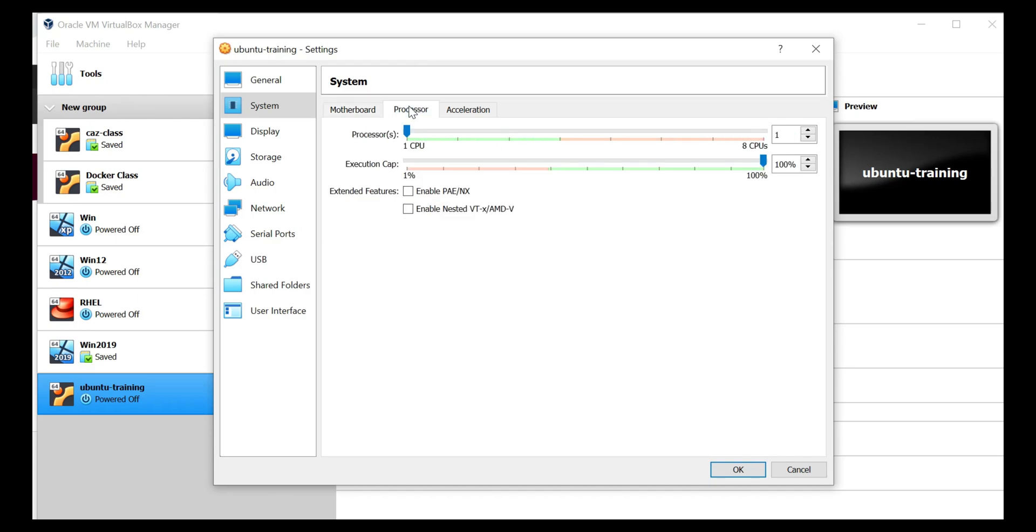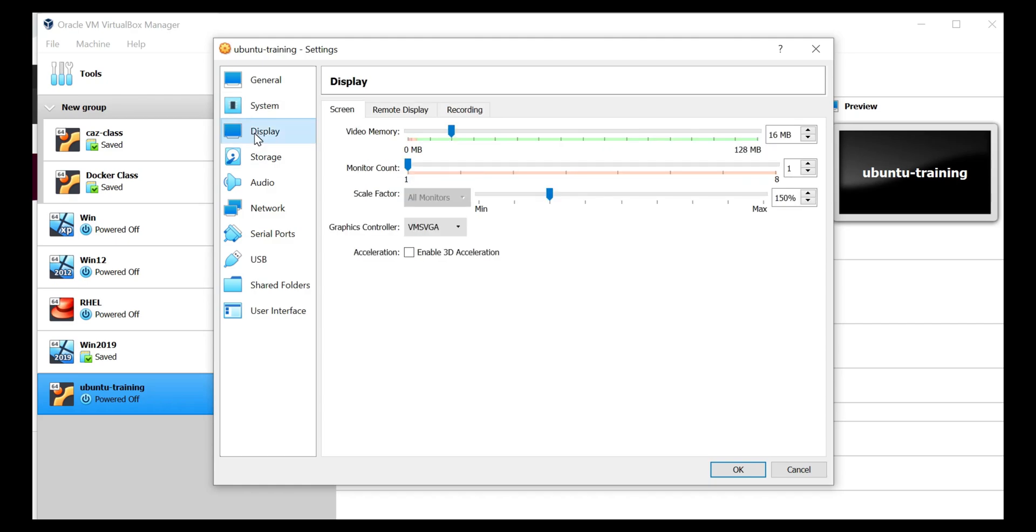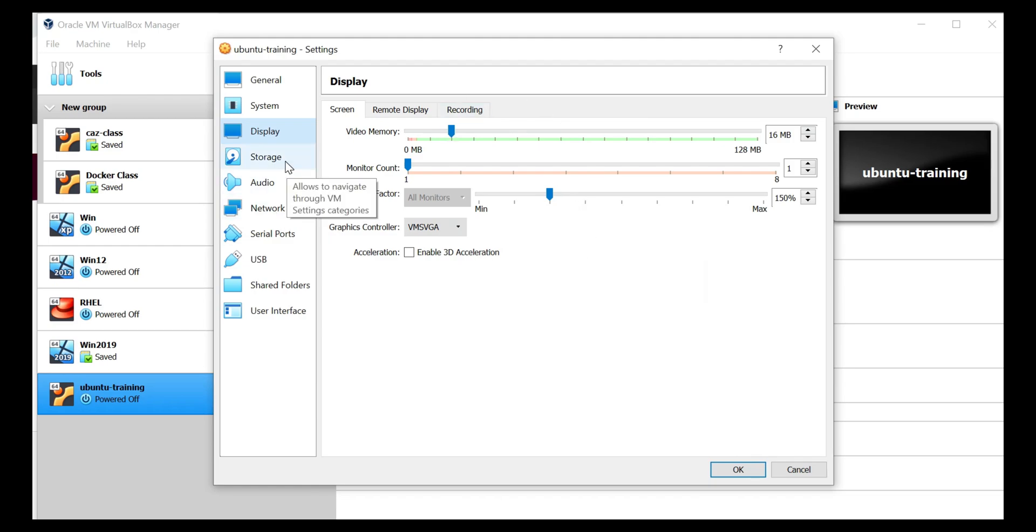So I have unchecked it and processor. I can actually increase the processor to whatever speed I want to. And display, I mean, how much RAM it is going to utilize for display and leave it as default. Storage is the main point.